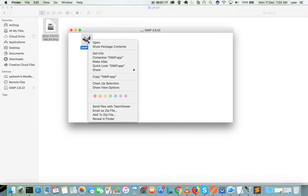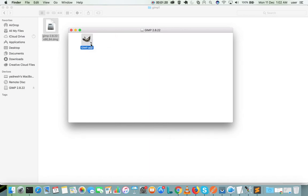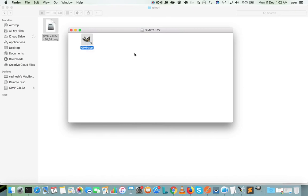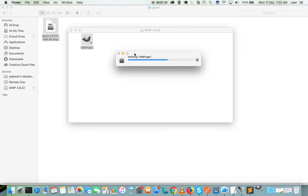Then open this file GIMP.app, then select open. You can see that it's verifying GIMP.app.